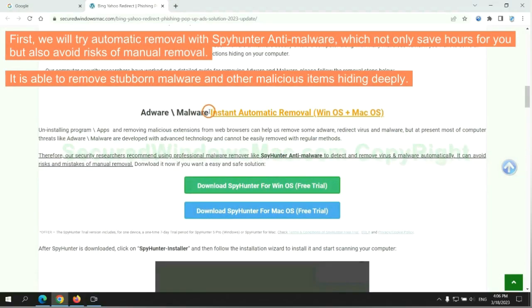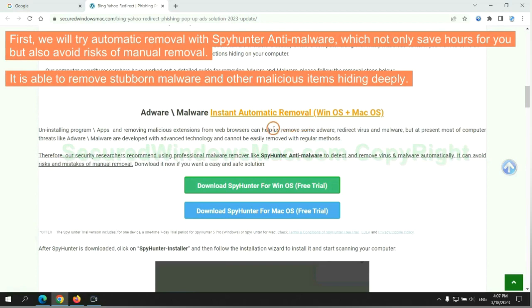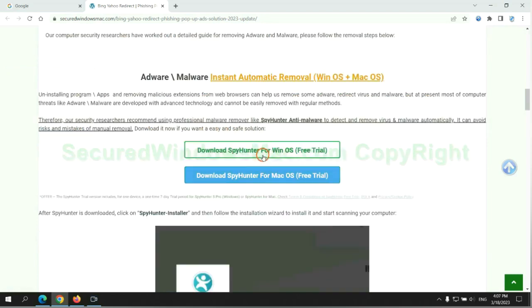First, we will try automatic removal with SpyHunter anti-malware, which not only saves hours for you, but also avoids risks of manual removal. It is able to remove stubborn malware and other malicious items hiding deeply.